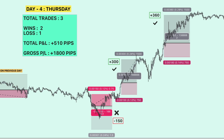Day four concluded: three trades total, two wins and one loss. Total pips gained for the day is 510 pips. You can witness the trade placement system designed in the Martin Strategy all-in-one toolkit — entering at the right trade at the right time.